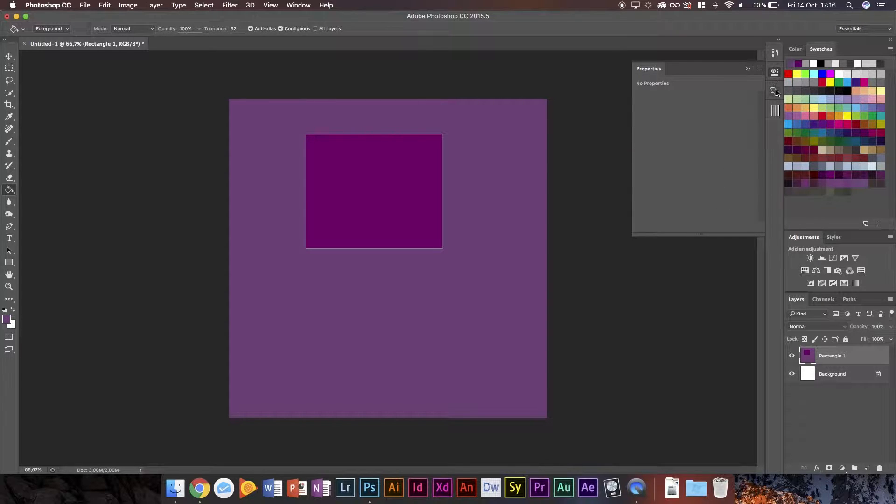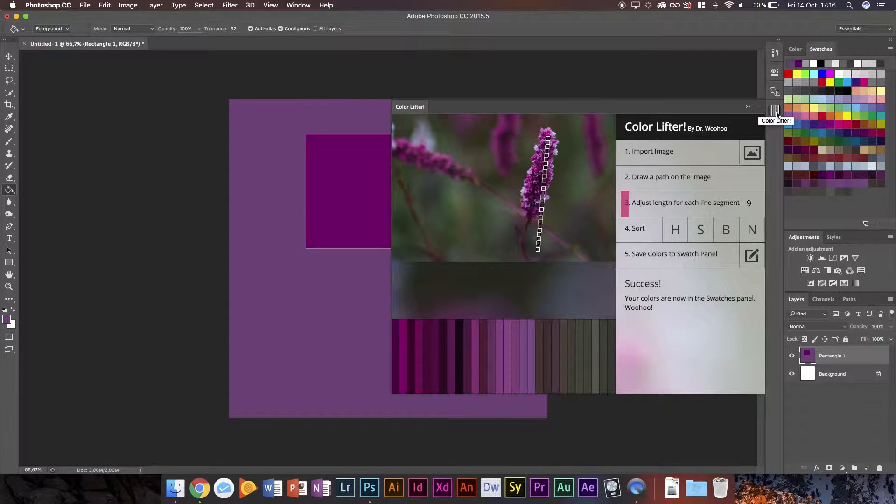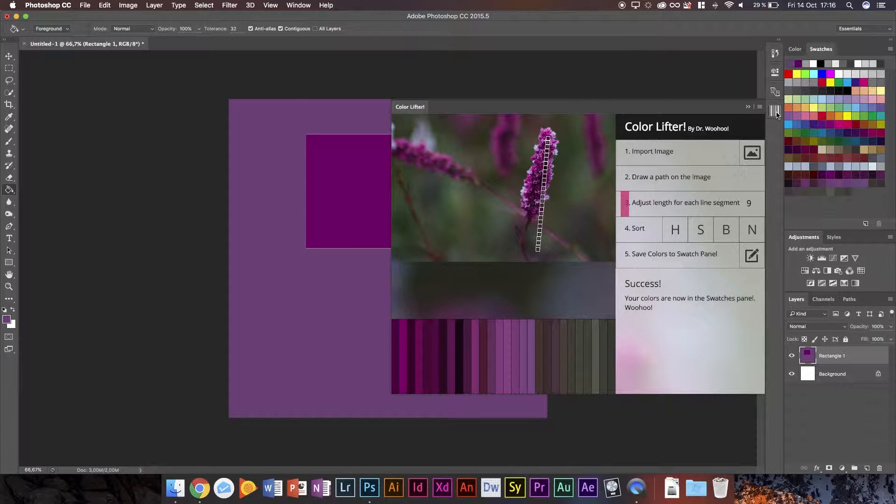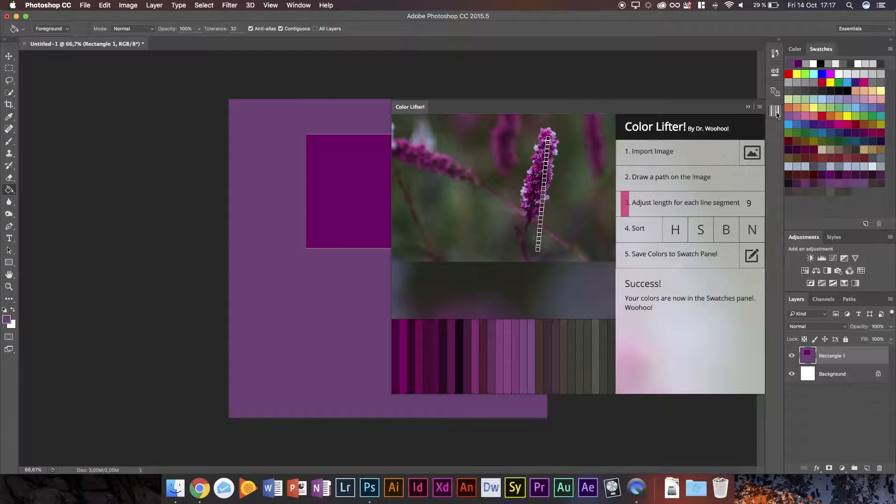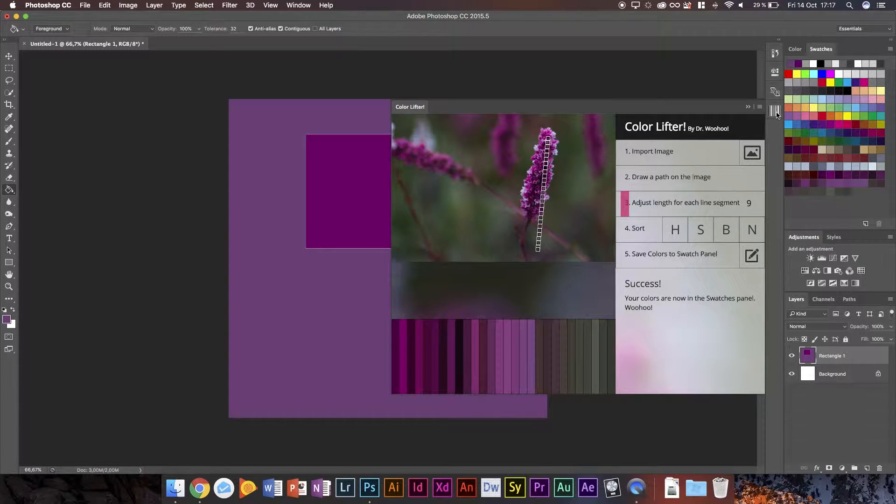In reality, that's really all I had to talk about in terms of color lifter, Dr. Woohoo's color lifter. I believe it's a $90 extension. You get it for $80 if you buy it directly from Dr. Woohoo's website. And then you also get it for $70 if you're a student. It's as far as I've seen, it's on sale on the Adobe add-ons marketplace where most of my extensions that I've been featuring are, and also on creative market.